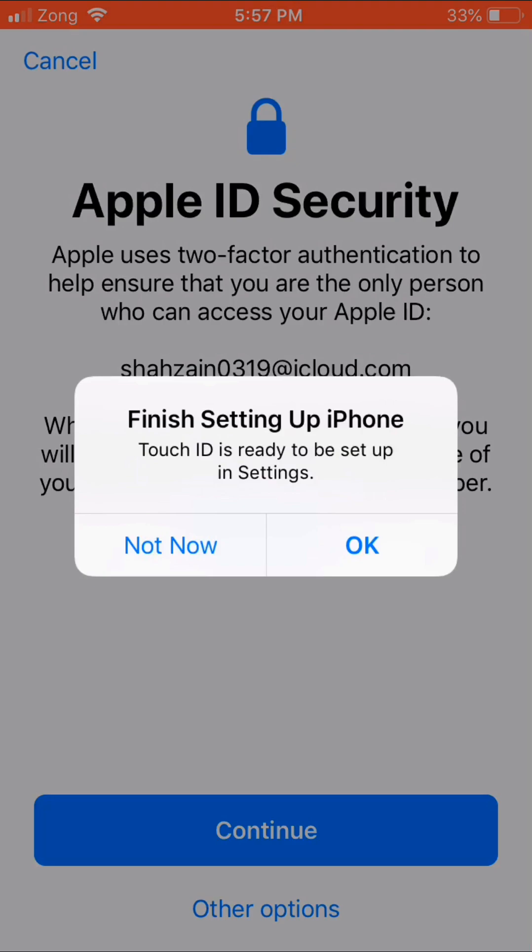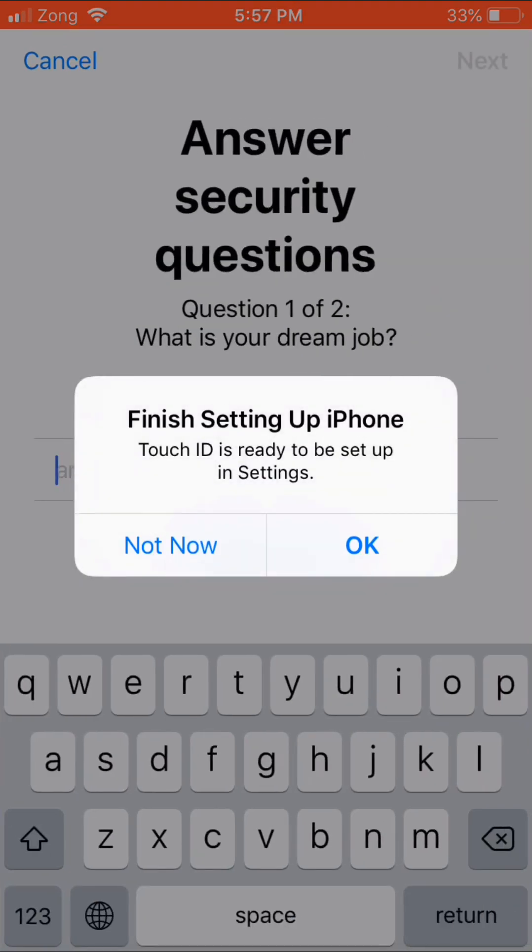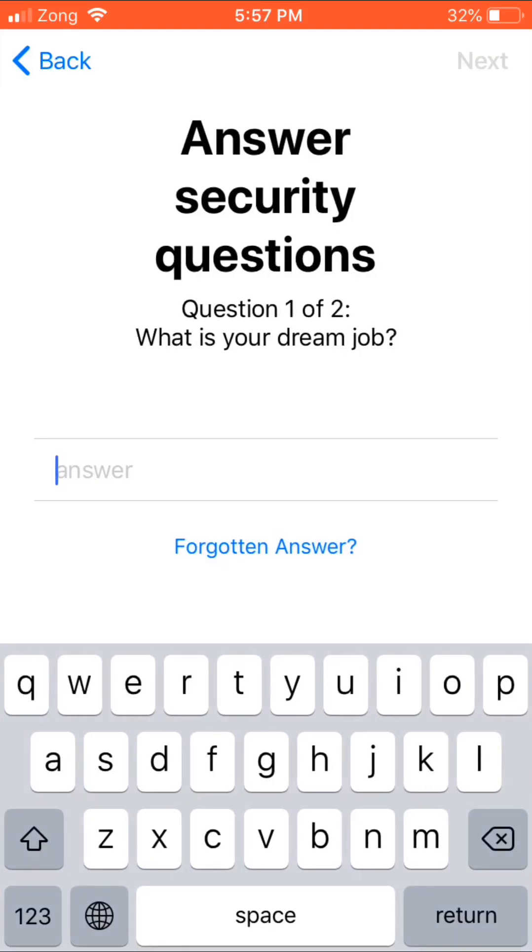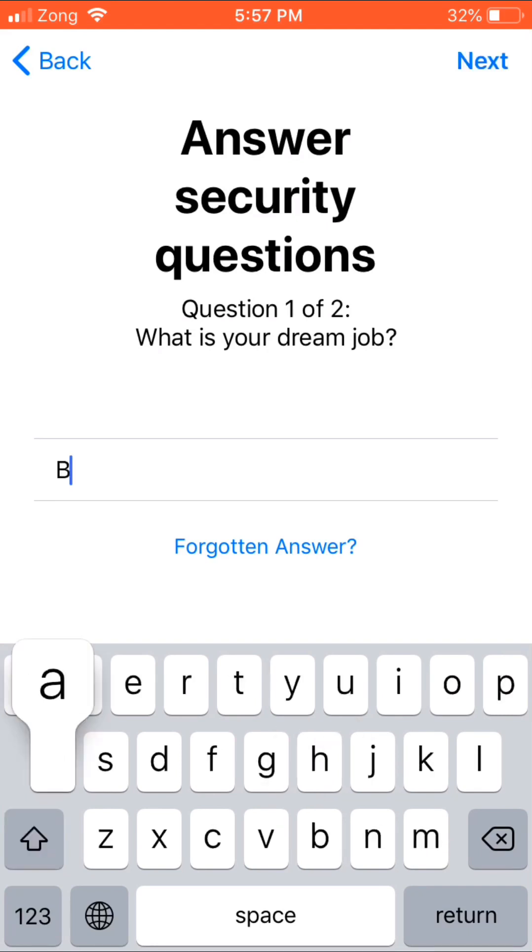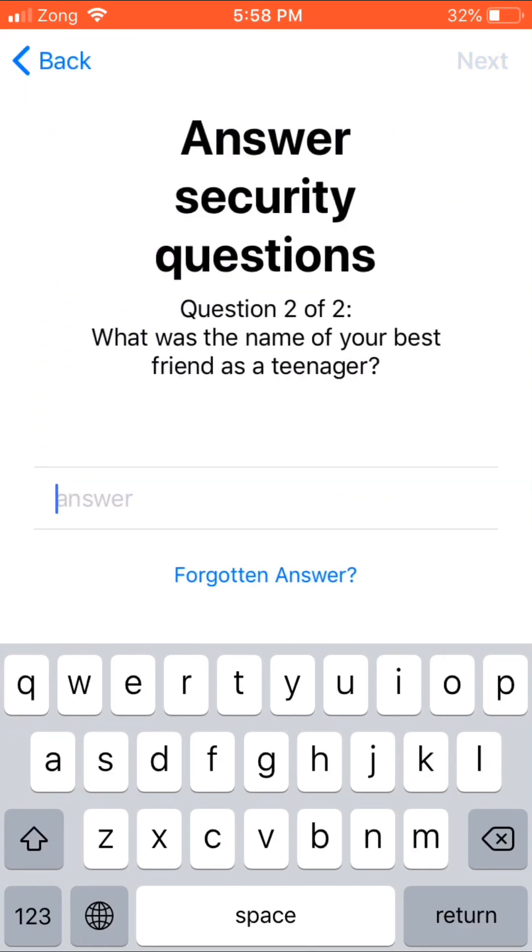Finish setting up iPhone, tap OK. Now it's asking security questions. Enter first answer. Enter second answer.